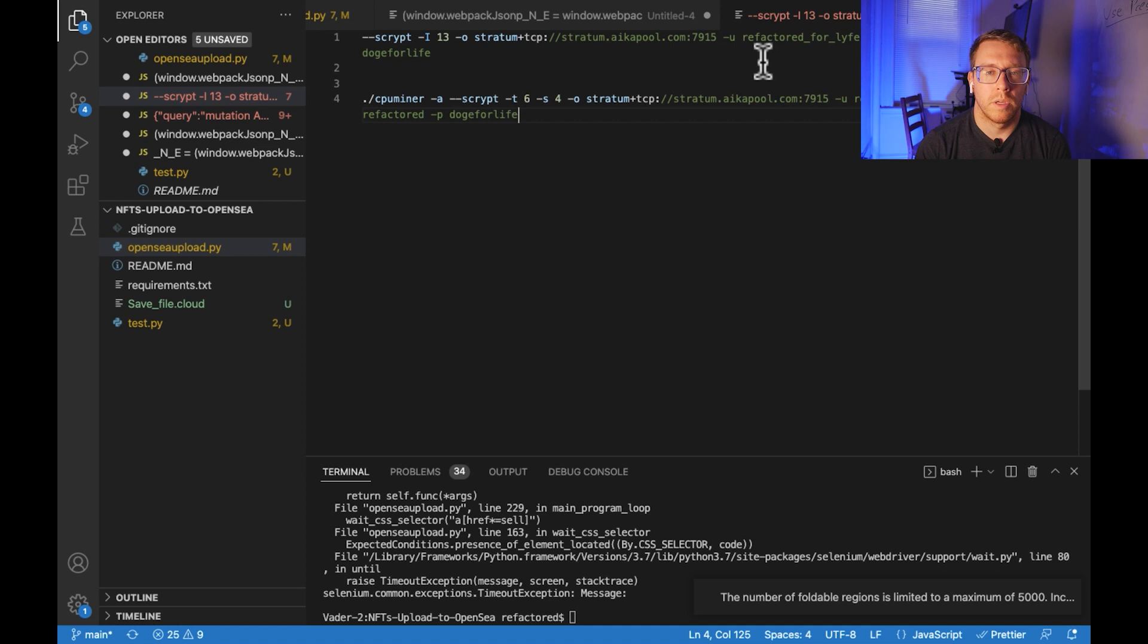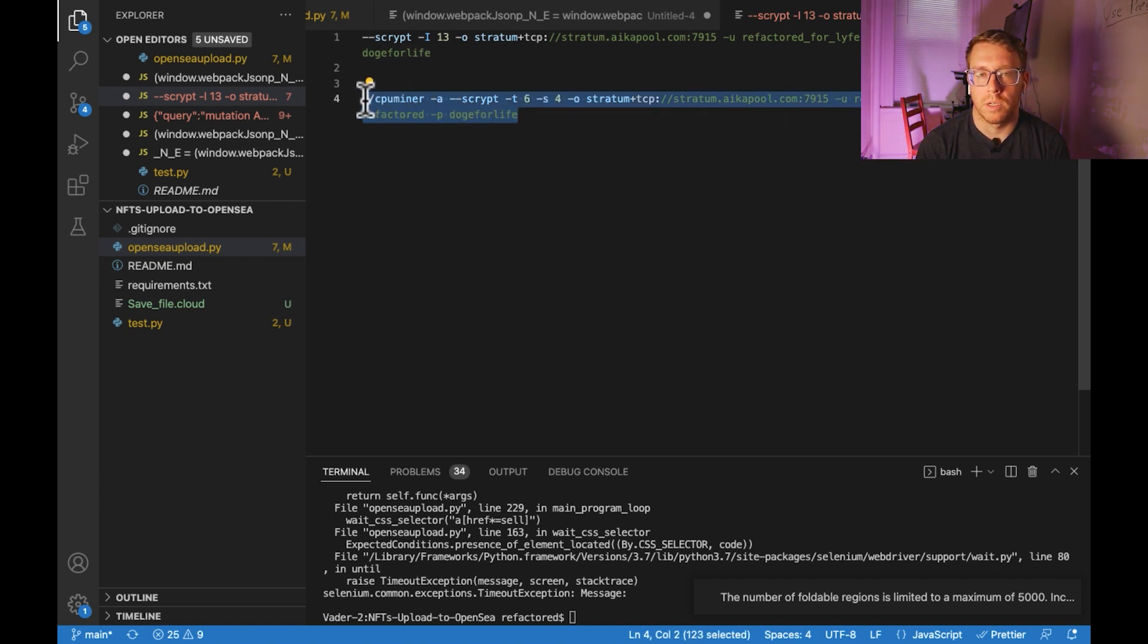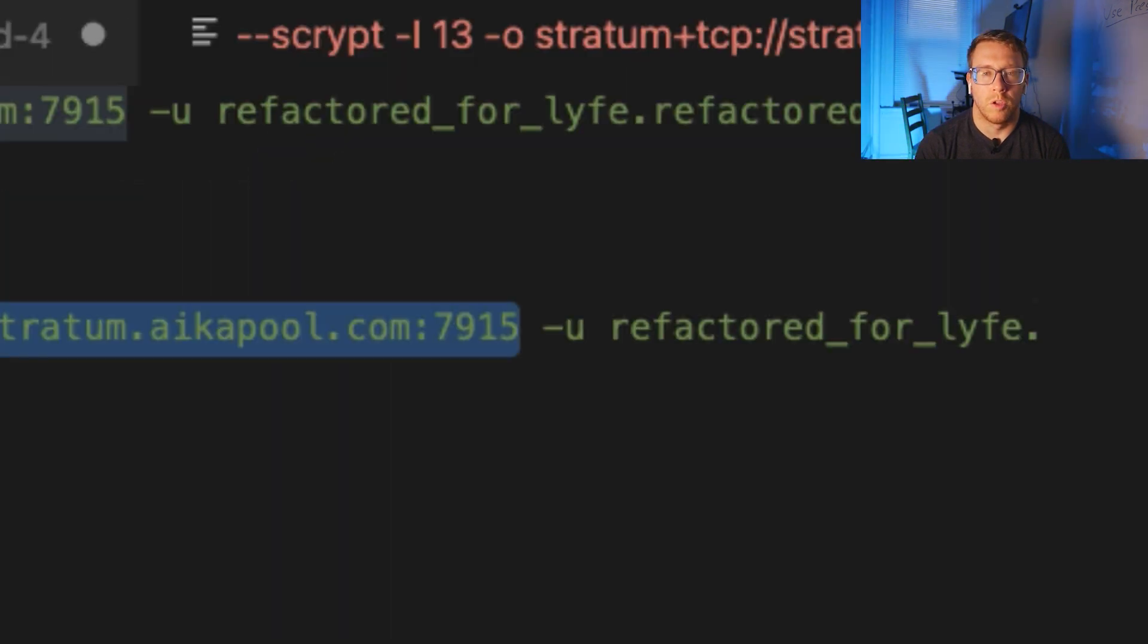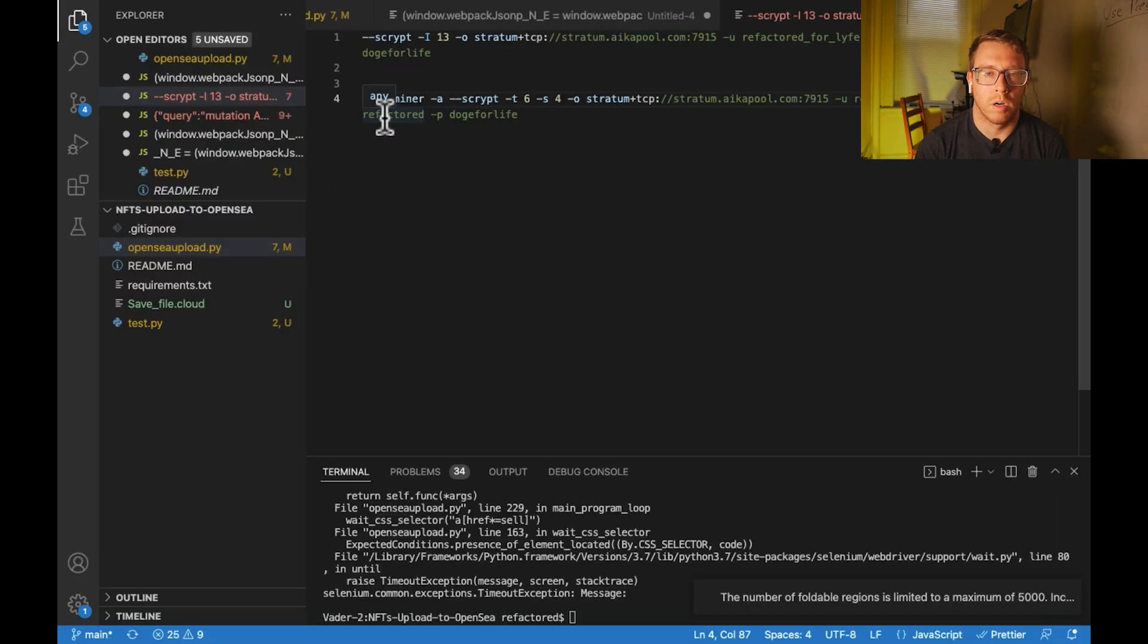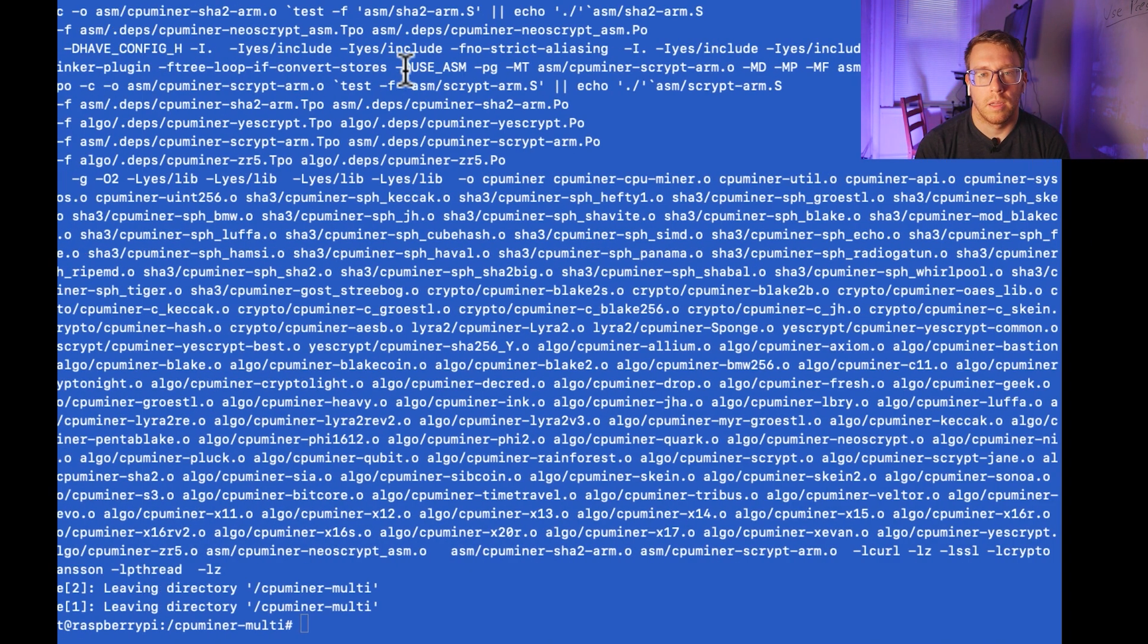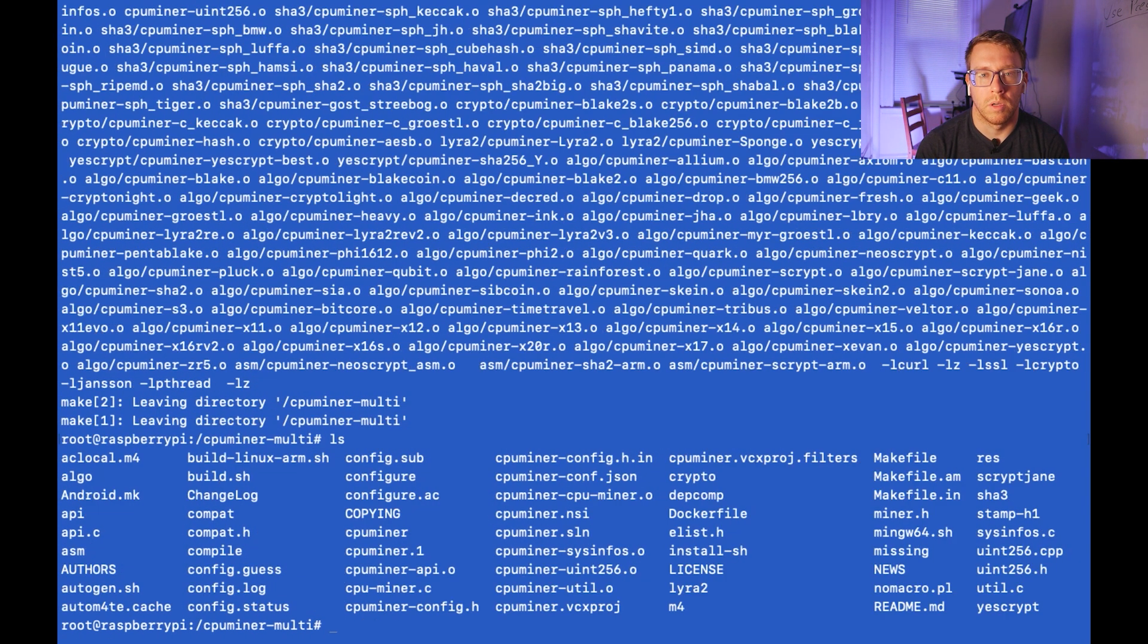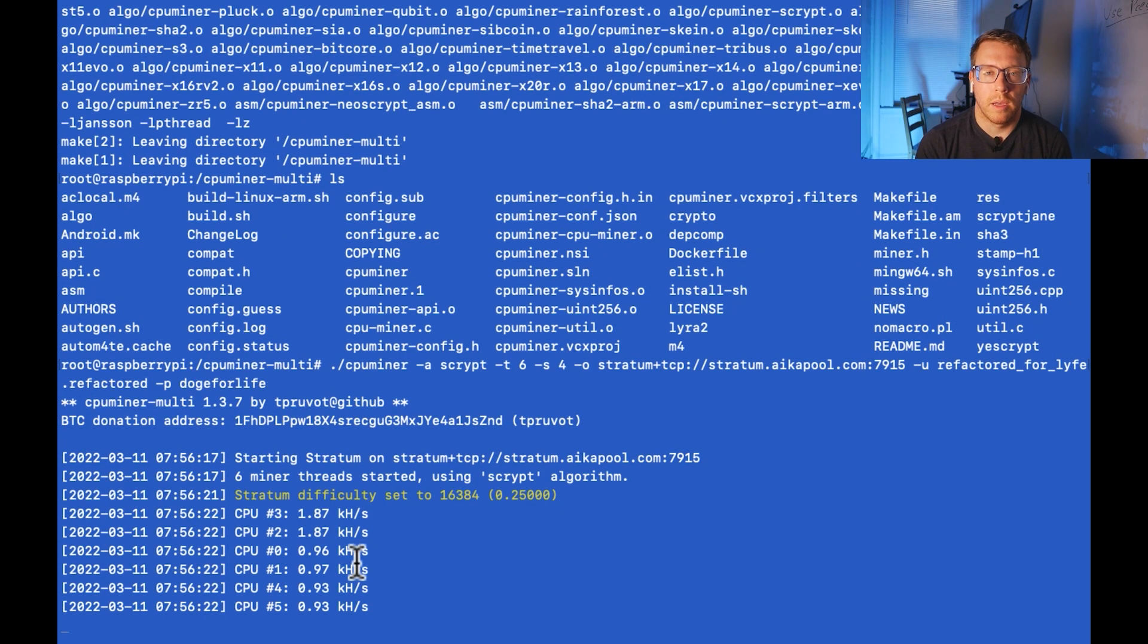Okay, so now we should be good to mine. In order to mine, we have to come up with a command argument here. So this is what that looks like. And that will be available in the description, but essentially you pass the pool, which we got from Aka pool. You pass your username, username dot worker, and then the password for the worker. So I'm going to take this and I should be able to just run this right here. And this looks like we're successfully mining.